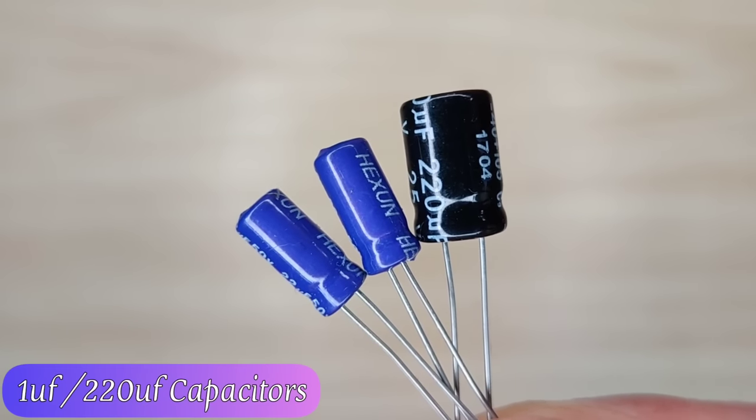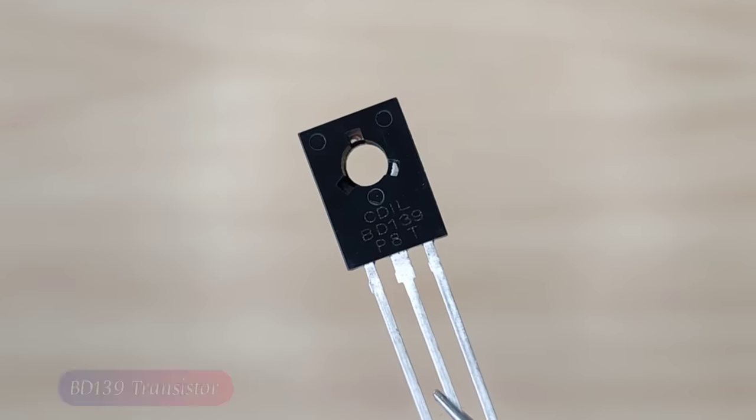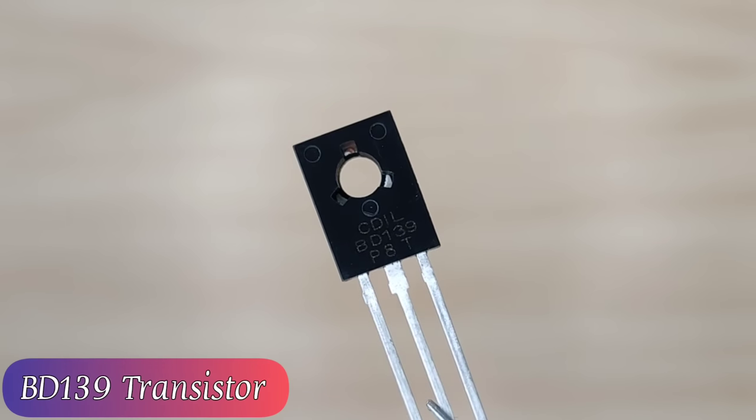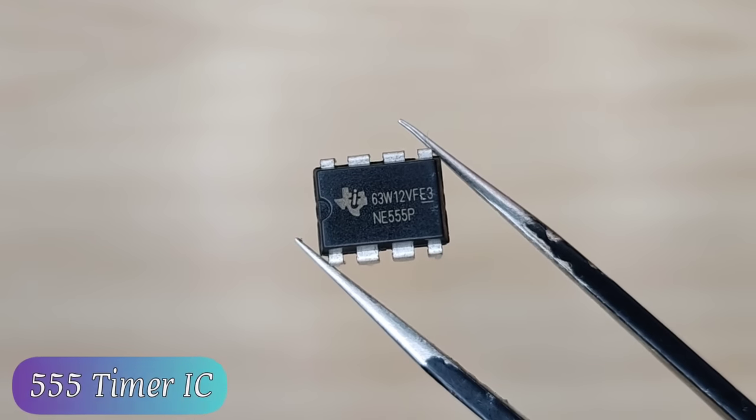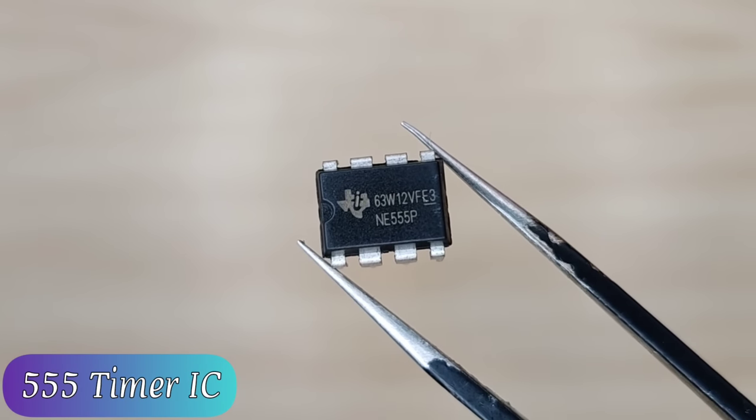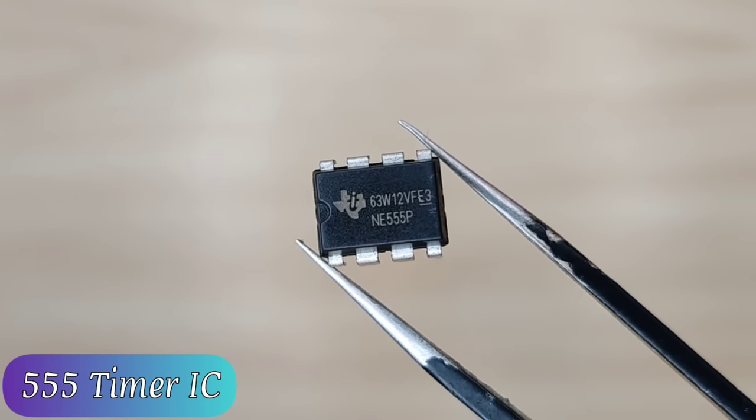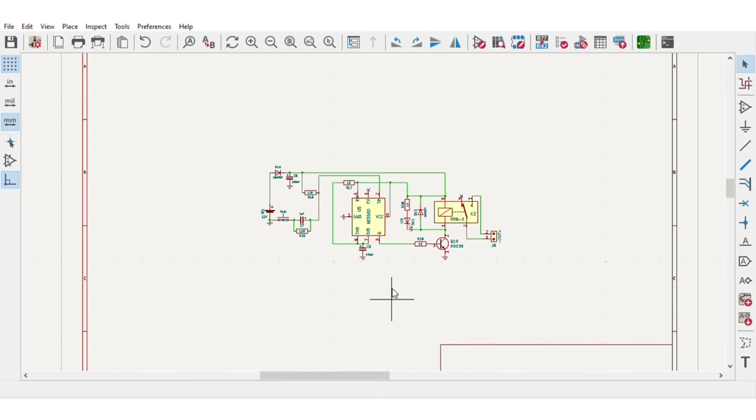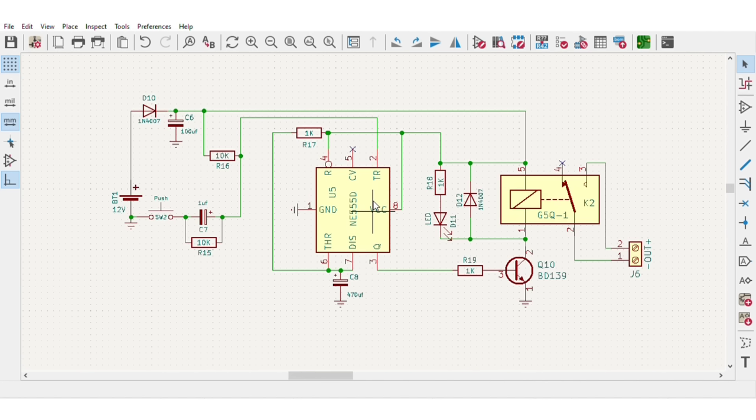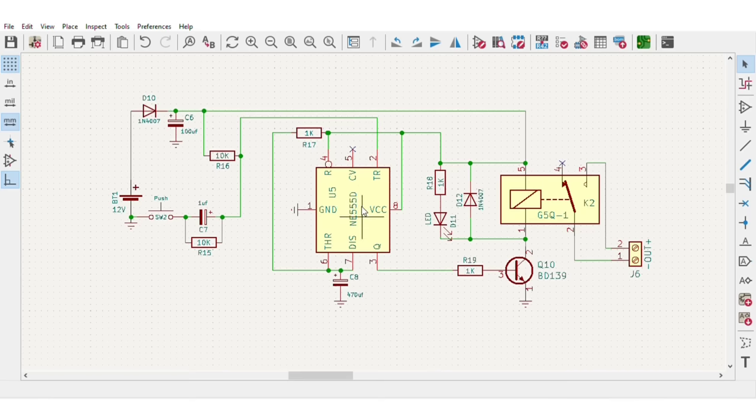I also prepared the simple circuit diagram for this project where I used triple five timer IC as main component along with some other basic components.